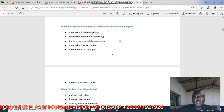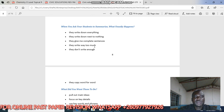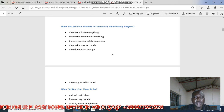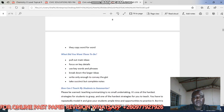When students are asked to write a summary, one mistake is they write down everything. Another is they write next to nothing because they've been told to summarize, so they write very little but miss a lot of points. They also give complete sentences and write way too much, or they copy word for word — these are not the correct ways.